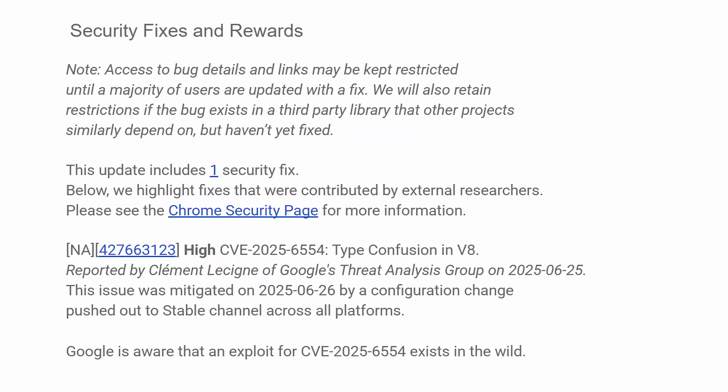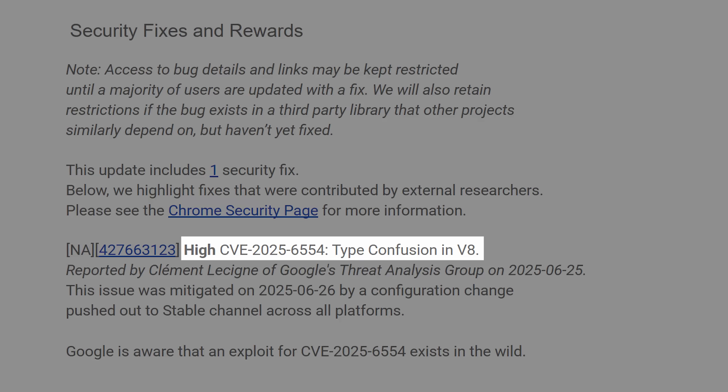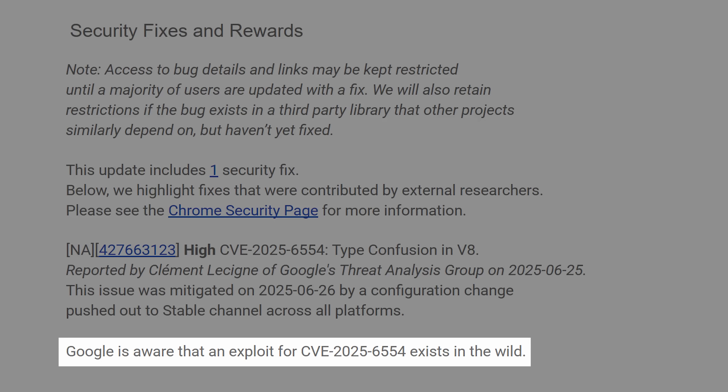This vulnerability was designated as CVE-2025-6554. It is a high severity vulnerability and it's a type confusion vulnerability in the V8 JavaScript engine. And you can see in the blog post they say that it exists in the wild, so it is a zero-day.